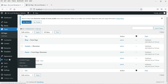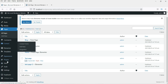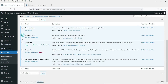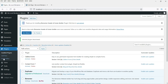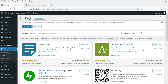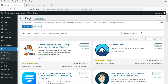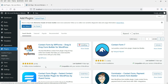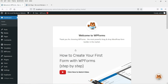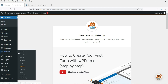Now let's move on to the third plugin, WP Forms. First, disable the other contact form plugins. Then go to Add New and search for WP Forms. You can see that WP Forms is used by over four million users and Contact Form 7 by over five million. Install and activate WP Forms.